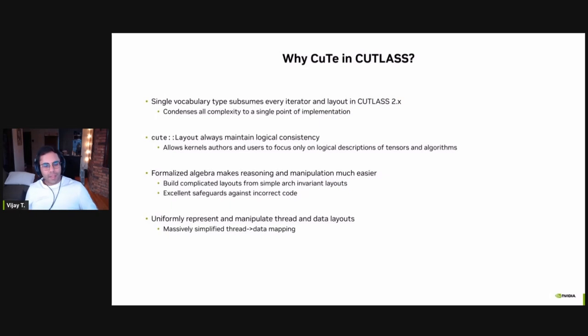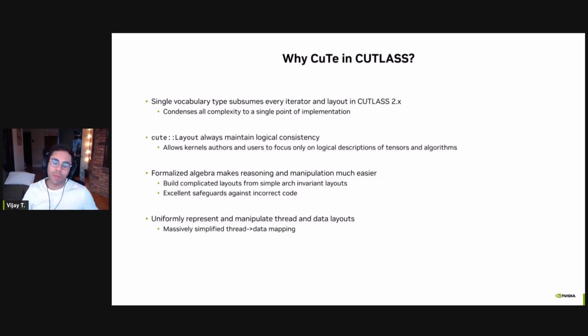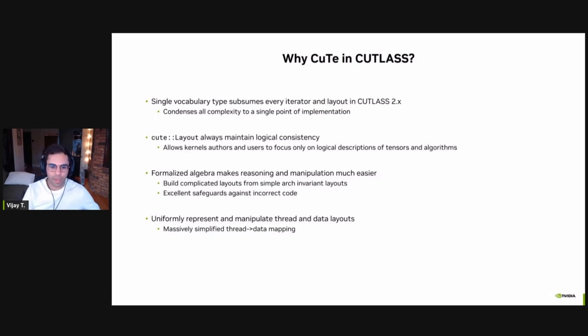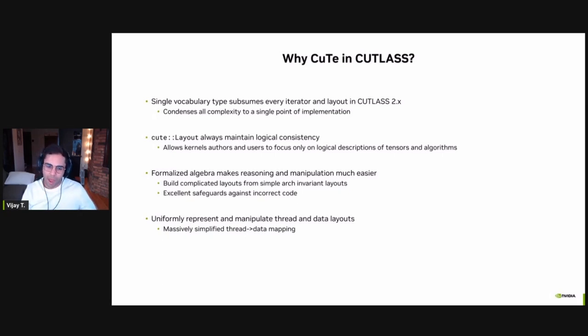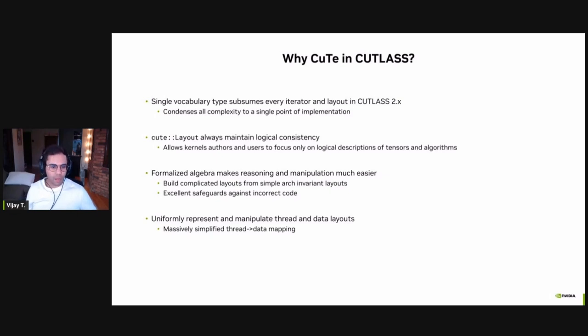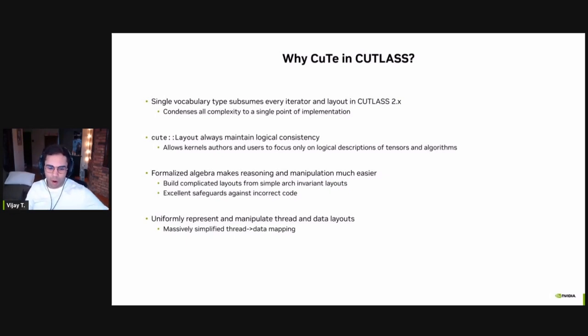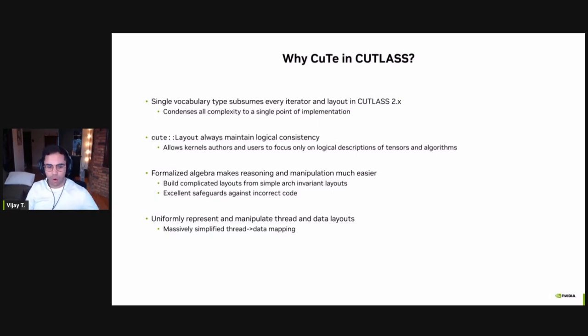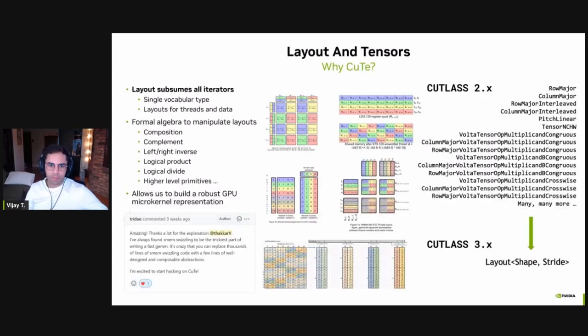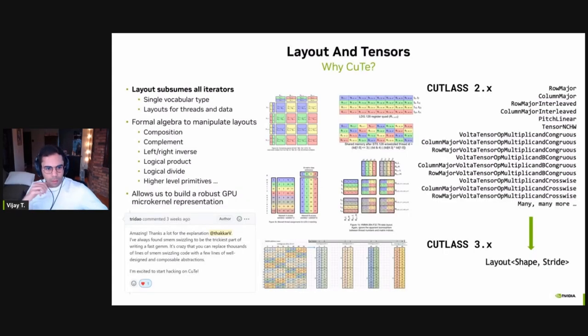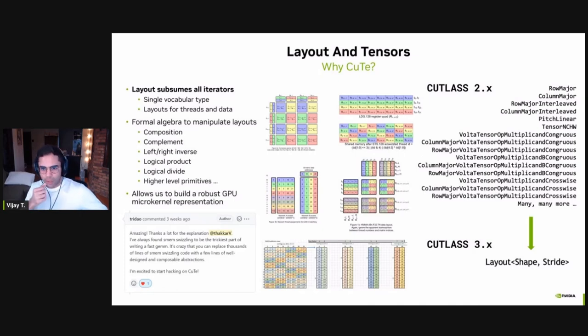And this is why we have chosen to embrace CuTe throughout the Cutlass 3 codebase. It provides us with a single vocabulary type that subsumes every single iterator-based layout that we used to have in Cutlass 2, condenses all the complexity, and allows us to only worry about the actual algorithmic description, rather than worry about these index bookkeepings. The formalized algebra, as I noted earlier, makes it extremely simple to implement these algorithms as well, because now we don't need to construct the final complicated layout. We can build that up from simple invariants. The algebra also allows us to inspect these layouts at compile time and provide you safeguards against writing incorrect code.